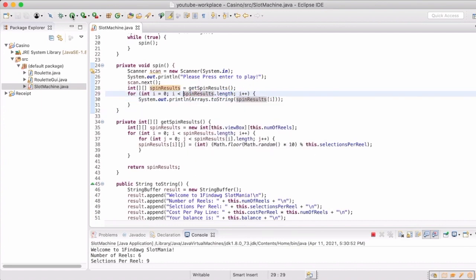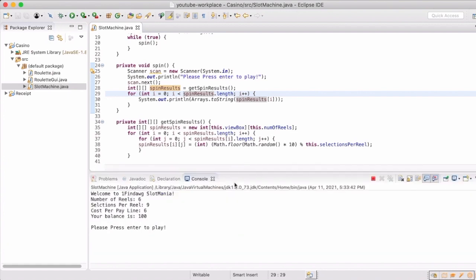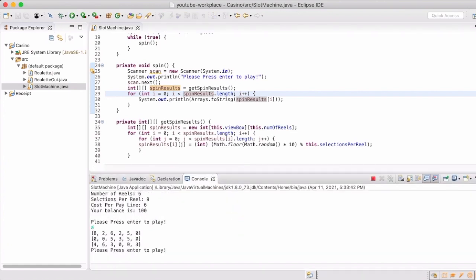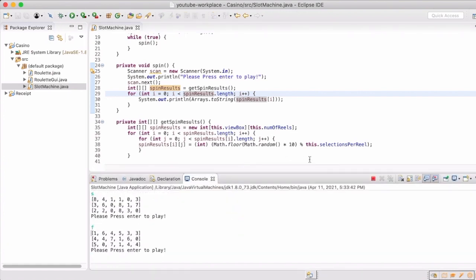Now we can see that this one has a view box of 3, since we see 3 rows returned every time we spin.